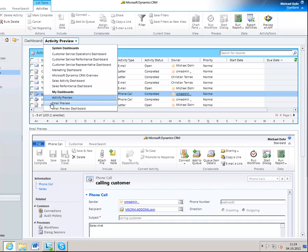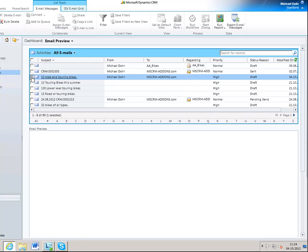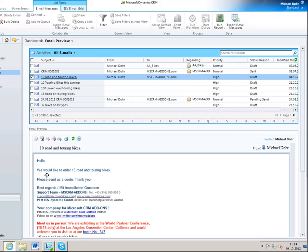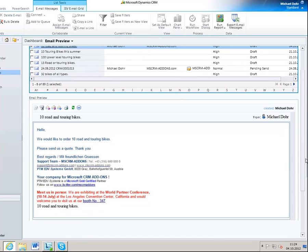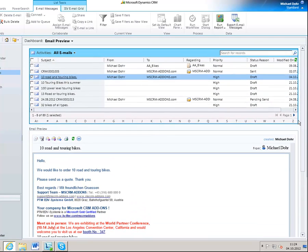Next, you can see an example of an email preview. Here you have again the list of emails at the top and the preview pane at the bottom. You can see the content of the email, and furthermore you have the option to, for example, forward the email or reply to the email.